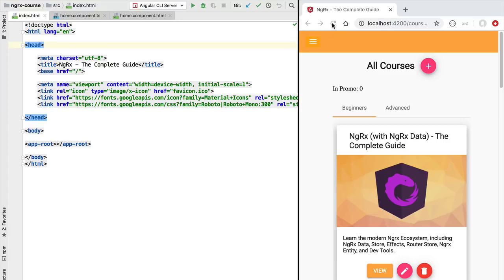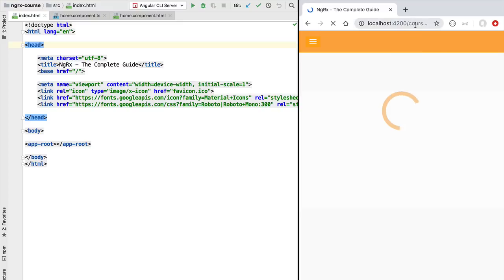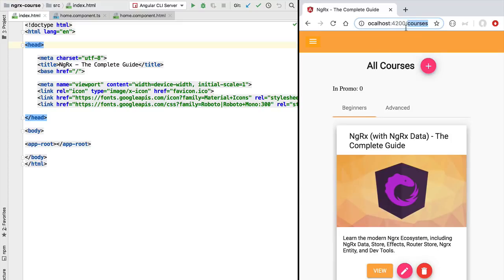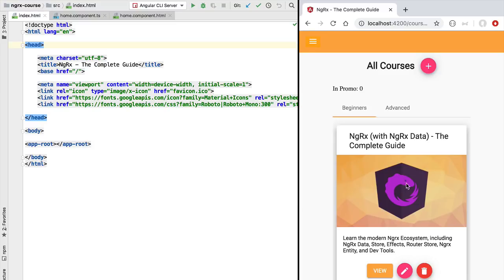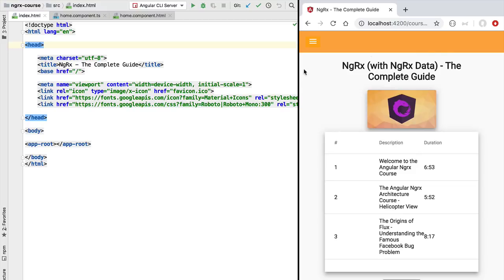Let's look at the normal behavior of the application. I'm going to quickly reload the application on the courses page. As we can see, we have a loading indicator in the beginning while the course data is being fetched from the backend. Now let's do some navigation — let's click on the view button to head over to the course page and pay attention to the loading of data.